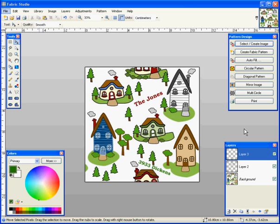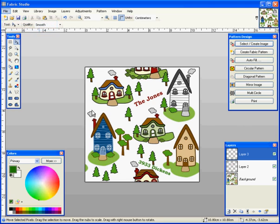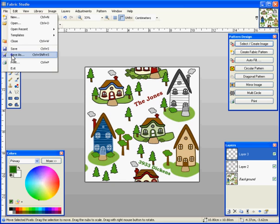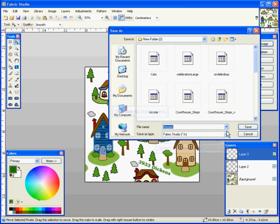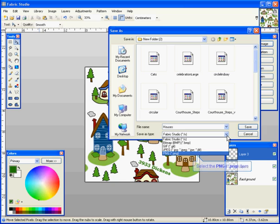All right, the next way you need to save it is a PNG file. And this is so it's going to collapse all your layers and you're going to be able to do the repeat with it. So you're going to go to file, save as, and I'm going to take my save as type and go all the way down to PNG file.